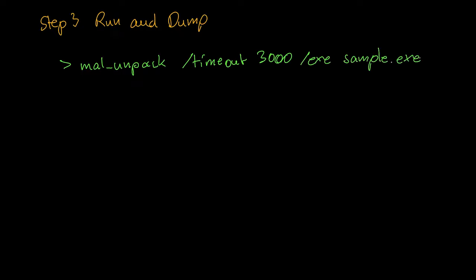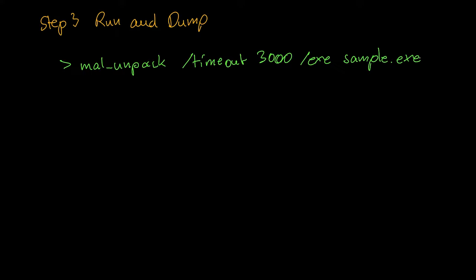Instead of this, you can also use automatic unpacking services like unpackme, create process dumps with system informer or download dumps from sandbox systems like anyrun or vmray. If that is not helping, then you continue with debugger and breakpoints.